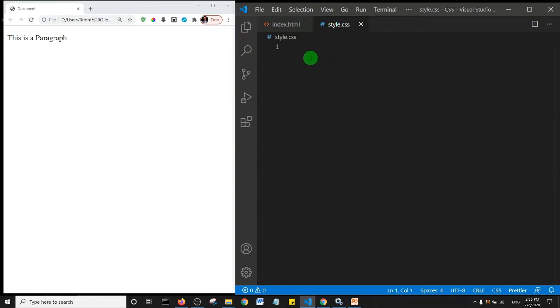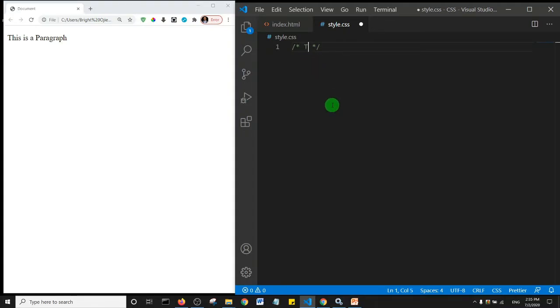To add comments in our CSS file, basically we do it using this. So this is how we add comments in our CSS file. I'm just going to say this is a CSS file.